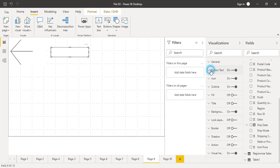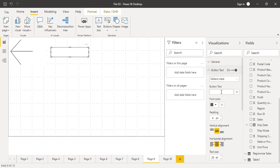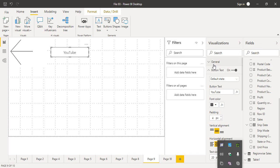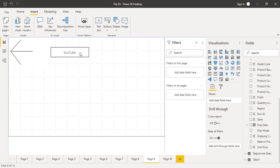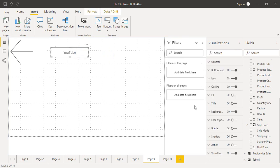Make sure your button is selected, then go to the Button Text option and turn it on. Expand it and there is a Button Text field which is currently blank — you can add any text you want. I'm going to add 'YouTube' as the button text. This means that when someone clicks this button they expect to go to YouTube. However, this is only text — there is no action associated with it yet.